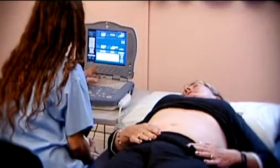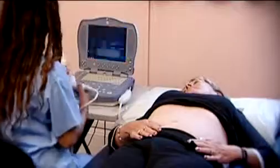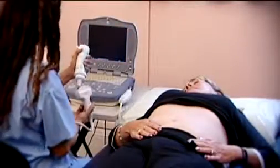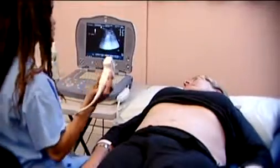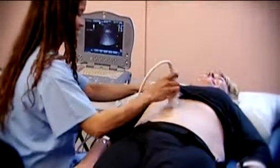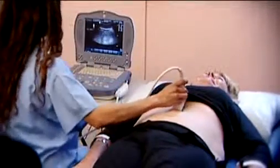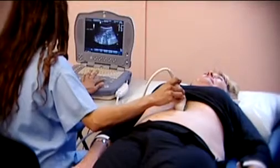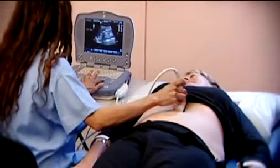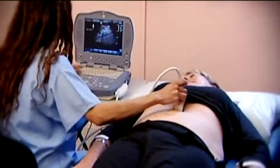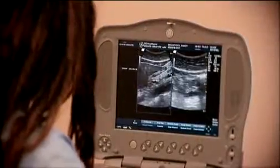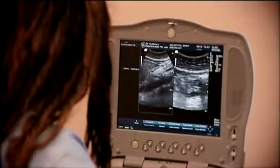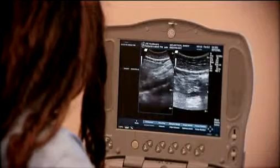The abdominal aortic aneurysm screening test uses ultrasound to measure the size of your abdominal aorta. The screening is painless. You will be asked to lie on your back and our trained healthcare professional will apply gel to your abdomen. He or she will hold a sensor against your skin and move it over the surface. The sensor sends out sound waves and picks up the returning echoes to capture ultrasound images.